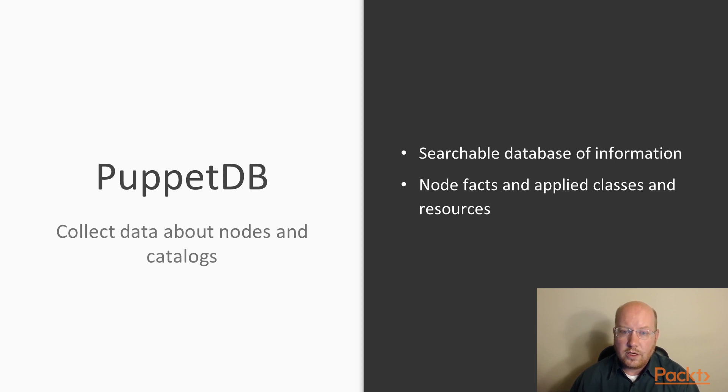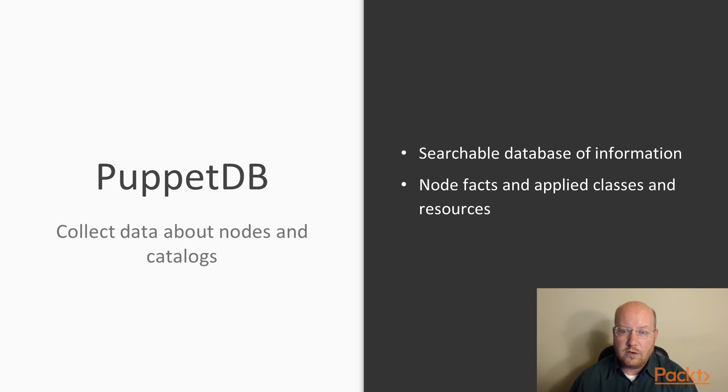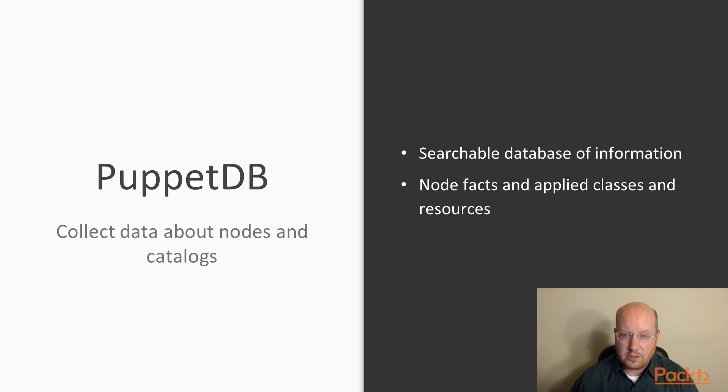In order to use PuppetDB, we need to install and configure it, and we also need to configure our Puppet server to talk to it.